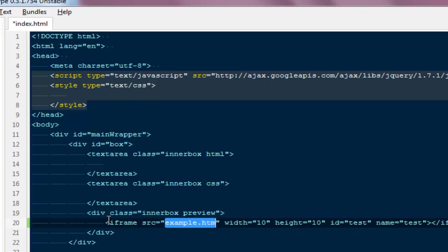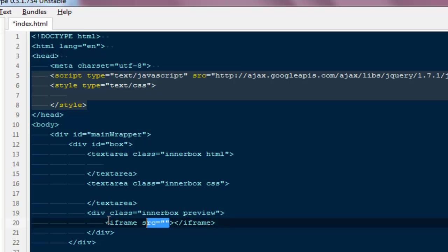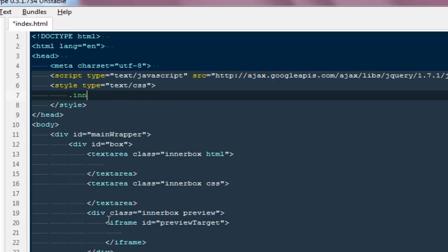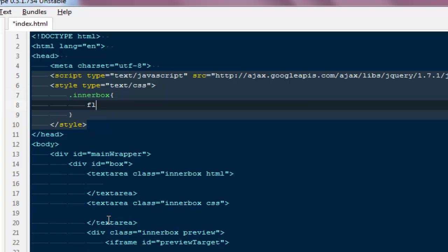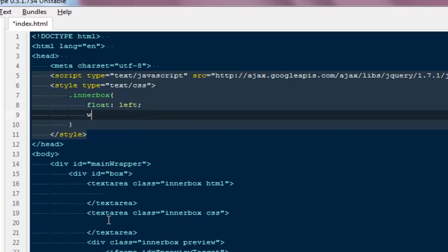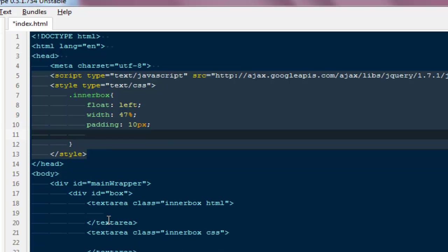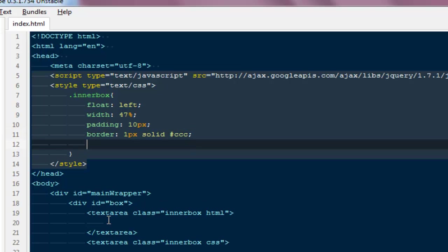At the bottom I'll add a div and create an iframe so we can render everything like a new HTML document. We don't need any source, just an ID — I'll call it 'preview-target'. For the CSS, the class 'inner-box' should float left, have a width of 47%, padding of 10 pixels, and a border of solid gray. Also give it a minimum height of 300 pixels.